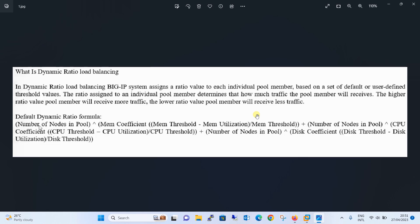So how does the F5 Big-IP LTM appliance decide how many connections should go to which server? There is a default dynamic ratio formula — this is just for informational purposes — showing how the dynamic ratio load balancing is calculated by the F5 Big-IP LTM appliance.